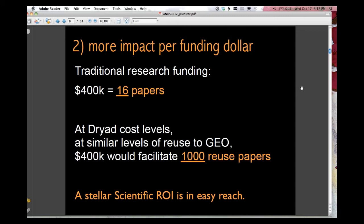More sorts of analyses I've done with this sort of reuse data is to see what is the impact per funding dollar of making this sort of data available. So if we look at traditional research funding and the amount of funding a study gets, and then how many papers are produced, about $400,000 US results in about 16 papers. Now that's a gross oversimplification, but it's that sort of order of magnitude.